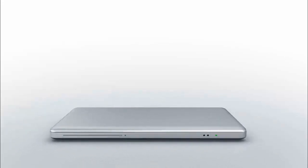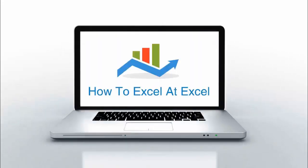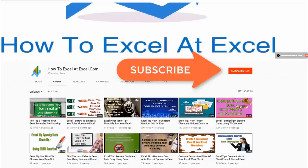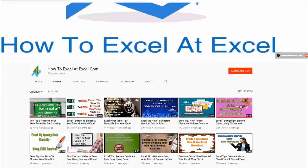Hello Excelers and welcome. Thanks for joining me today for another HowToExcelAtExcel.com Excel tip video. Don't forget to click on the subscribe button below to get notified when there's a new Excel tip available here on my YouTube channel.